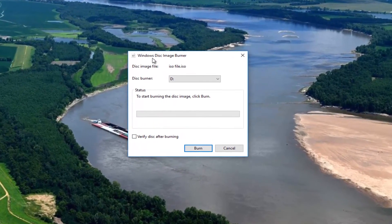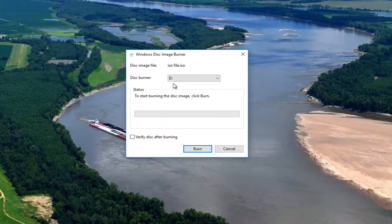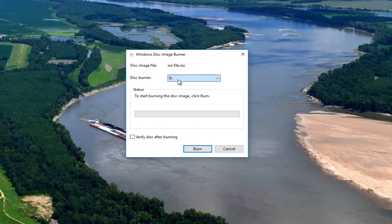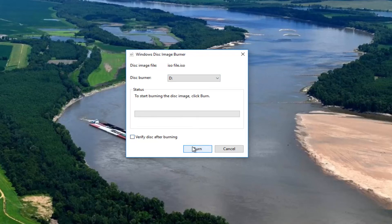Now underneath Windows Disk Image Burner, you want to make sure you put in your CD or DVD into your D drive, or whatever drive label you're currently set to use for your DVD or CD. And then once you put that in, you just click on the burn button right here and it will begin burning the ISO file to your CD or DVD.